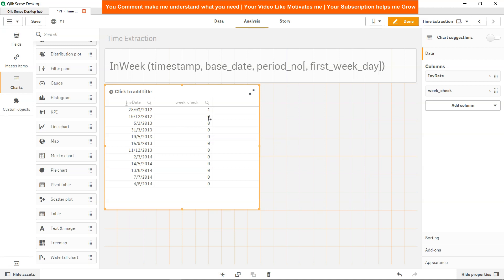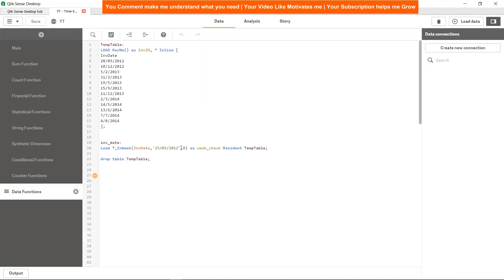Now let's try with this particular value which is 5th of February. What I will do is change the value from 0 to 1. So what it will do is, taking this as the base date, it will check whether the date is falling in the next week, not in the current week, because 0 indicates current week.